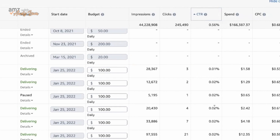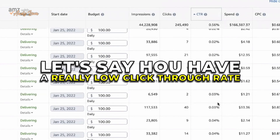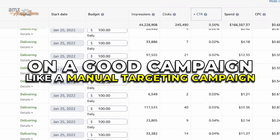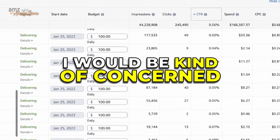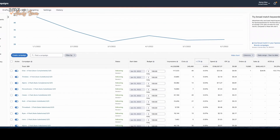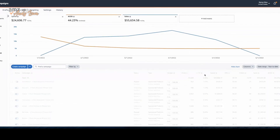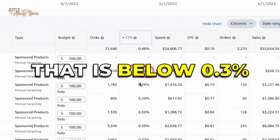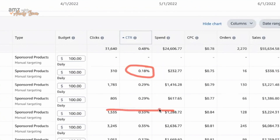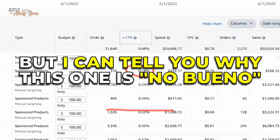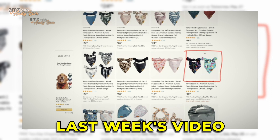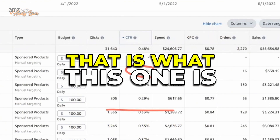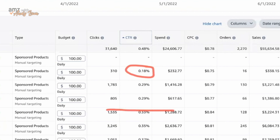There are ways to assess your metrics. But let's say you have a really low click-through rate on a good manual targeting campaign — I would be concerned. Let's look at one keyword phrase. Here's one: 0.18, which is below our 0.3 cutoff. I can tell you why this one is no bueno — it's that 80s pack I thought was awesome and nobody likes. It's a product problem. The product design sucks, people don't like it, so the click-through rate is low.